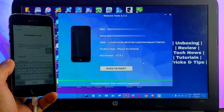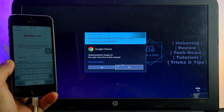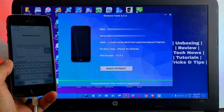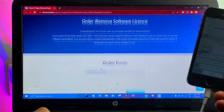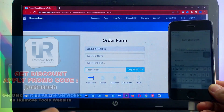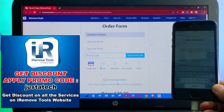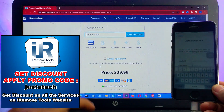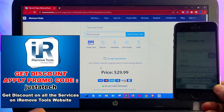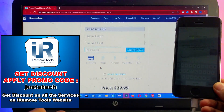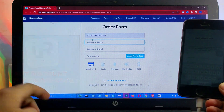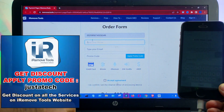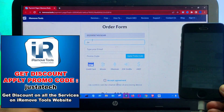You can make payment instantly and register your device — click that and it will open the payment page. Enter your details like name and email address, and in the promo code field enter 'justatick' and apply it. After that you will get a good discount.